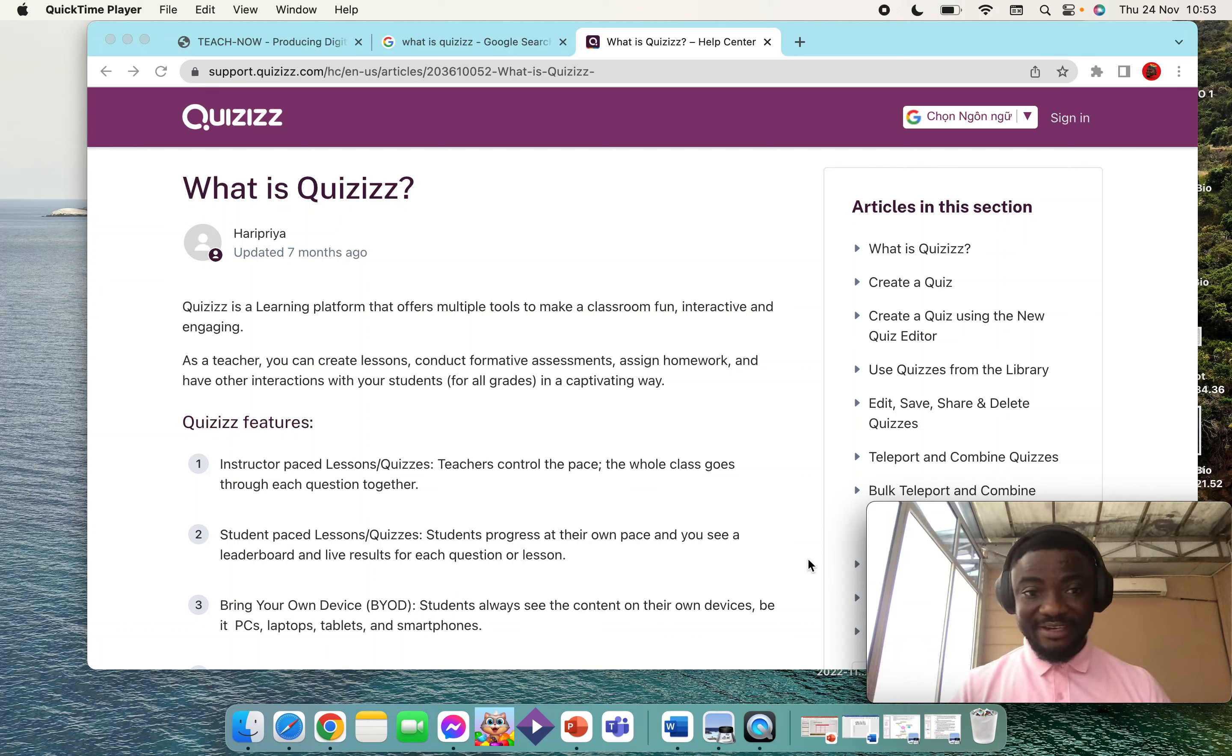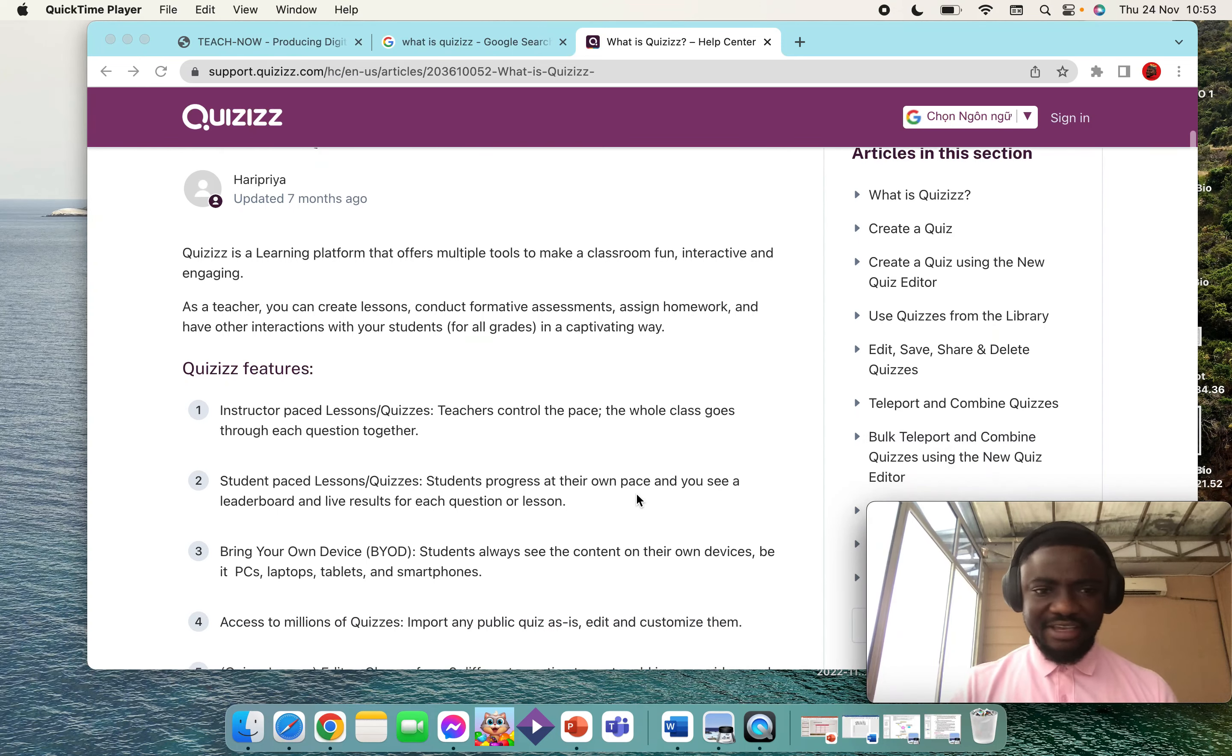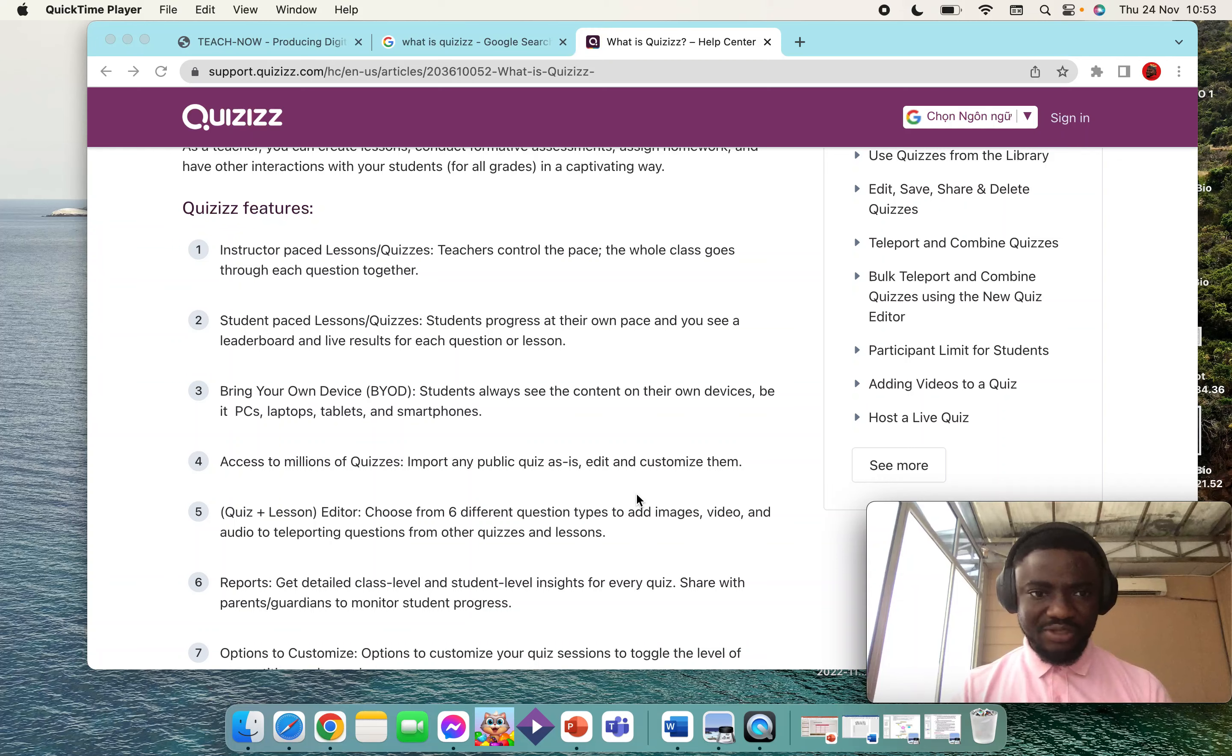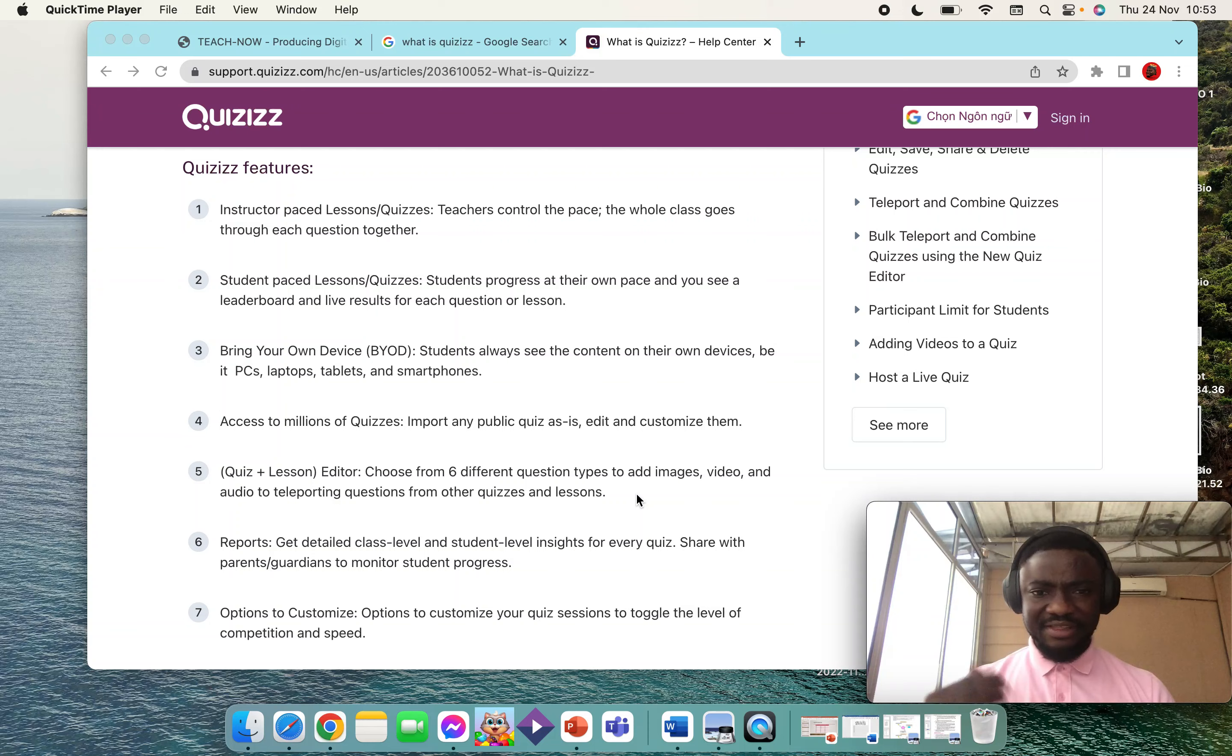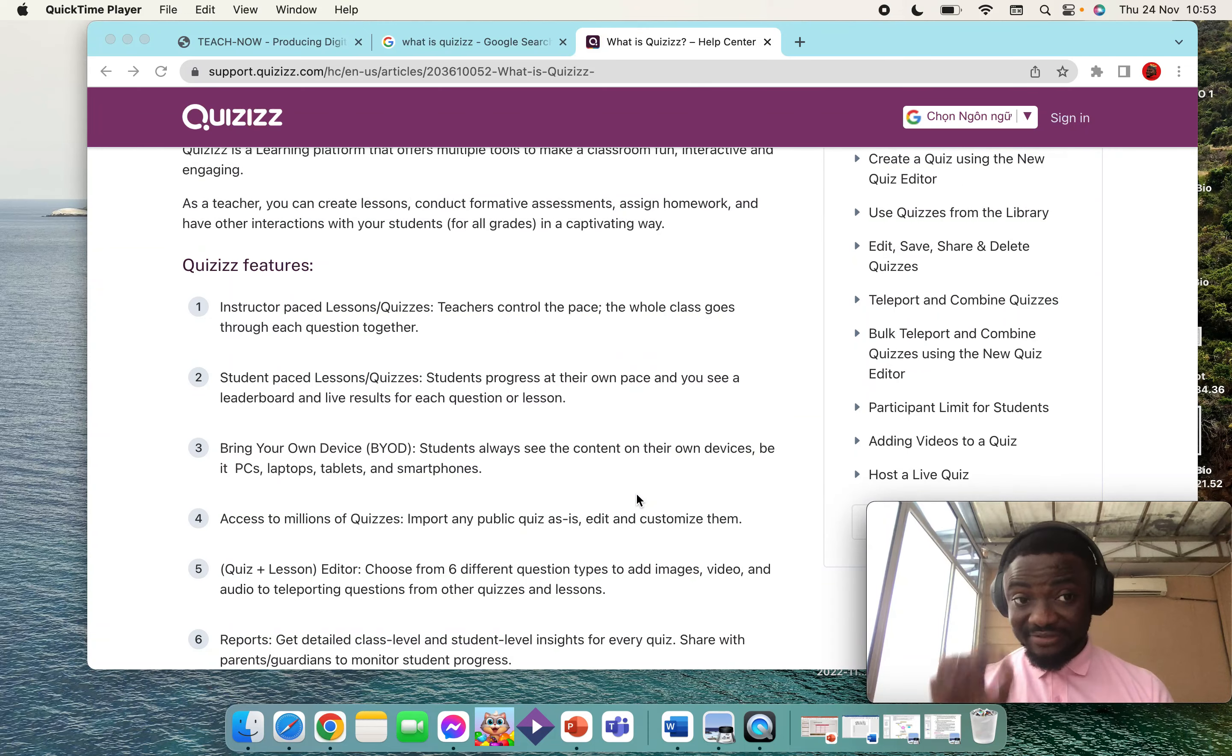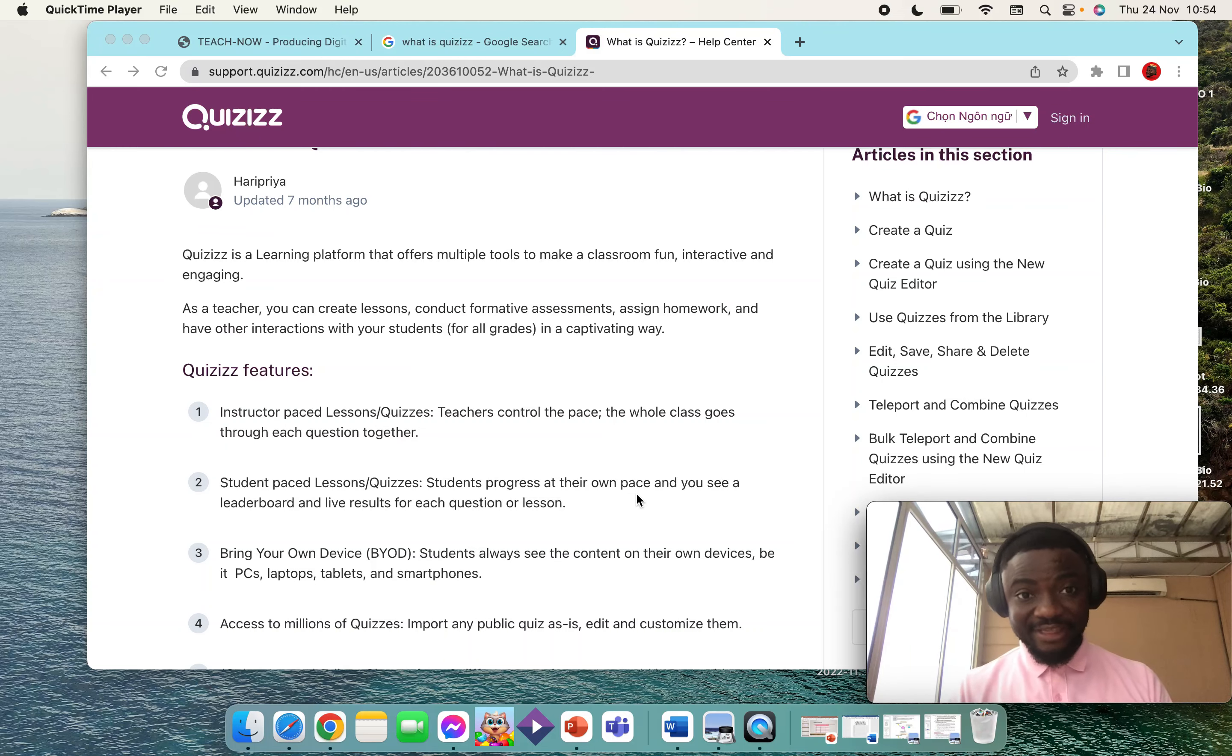Quizizz has a lot of features. You can have instructor-based tests or quizzes, or you can have student-based lessons or quizzes. There are so many things you can do with Quizizz, but in this video tutorial I'm going to teach you how to conduct a live quiz or live test on Quizizz.